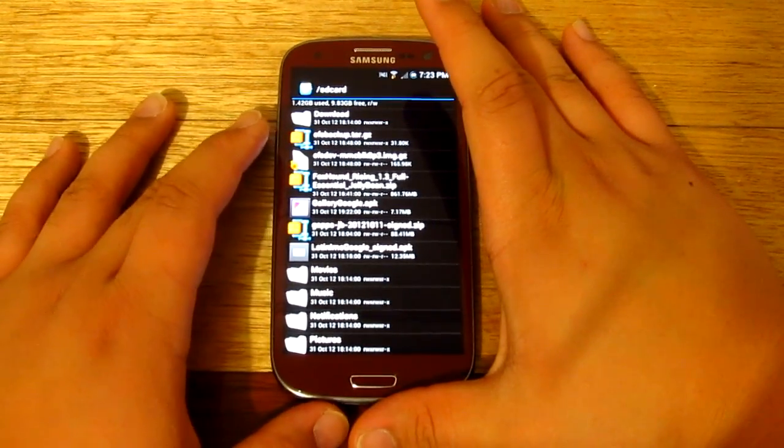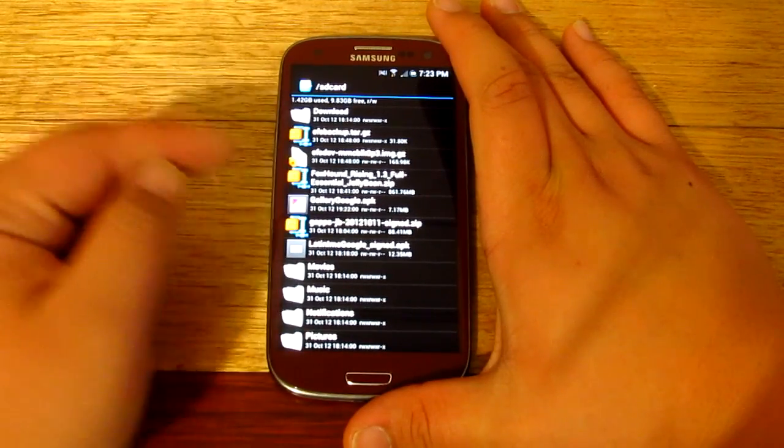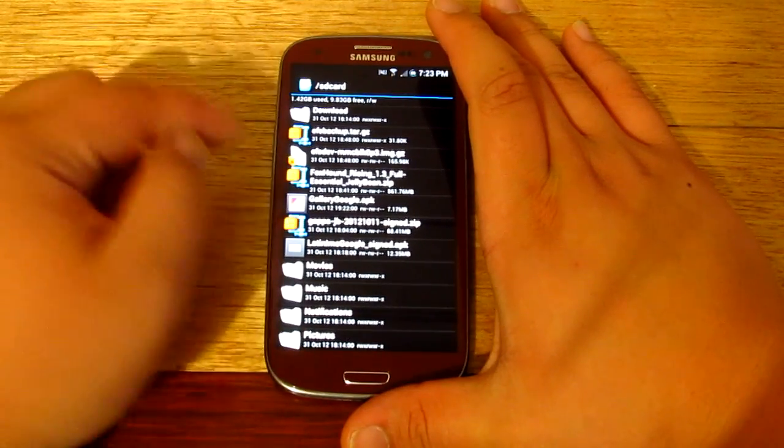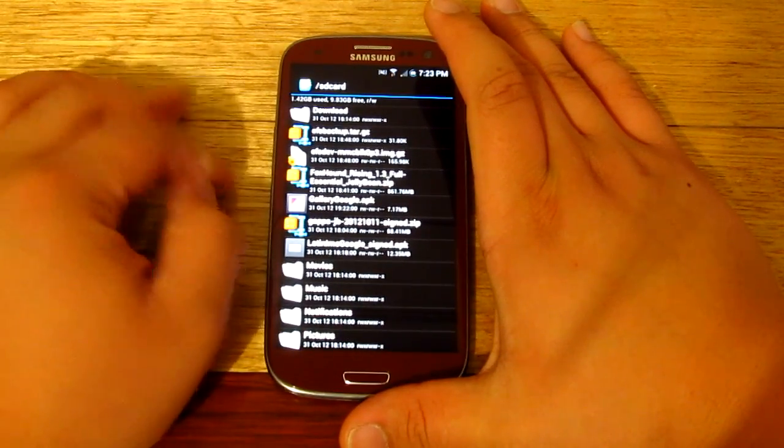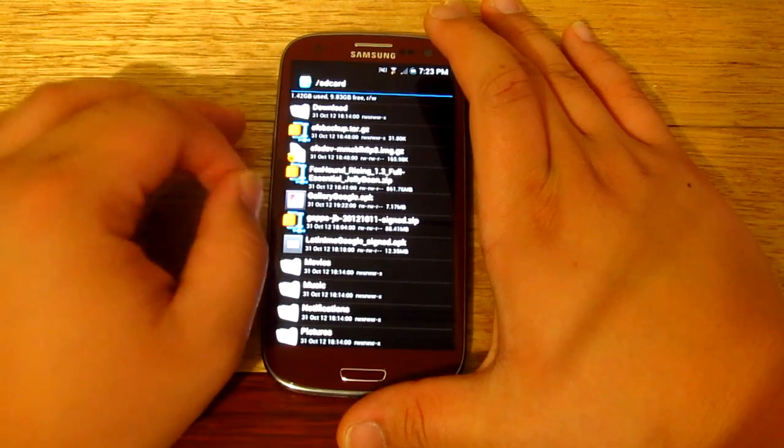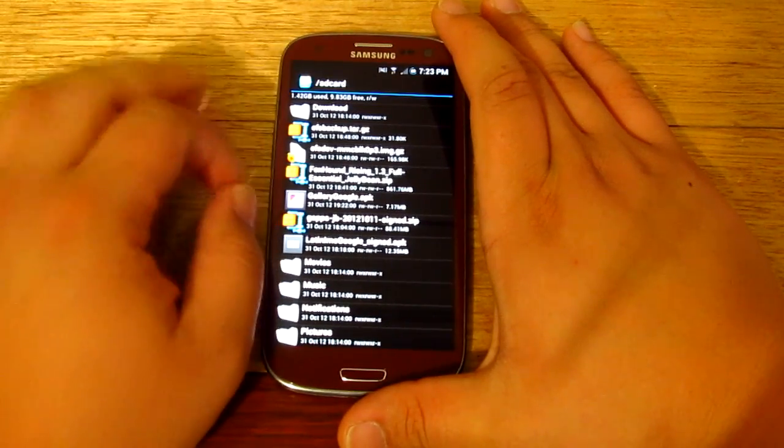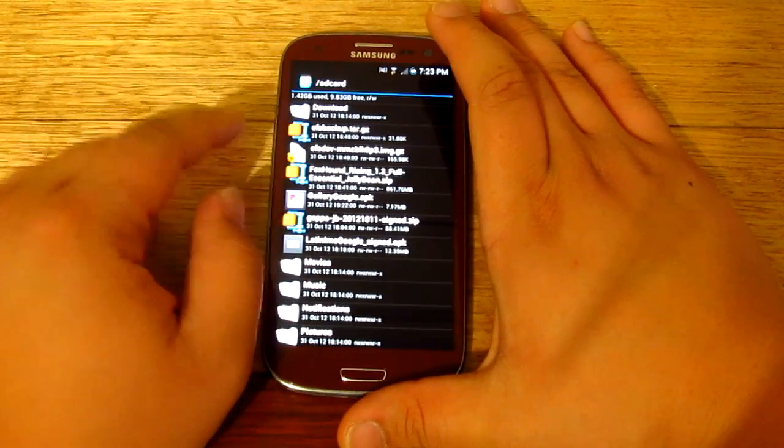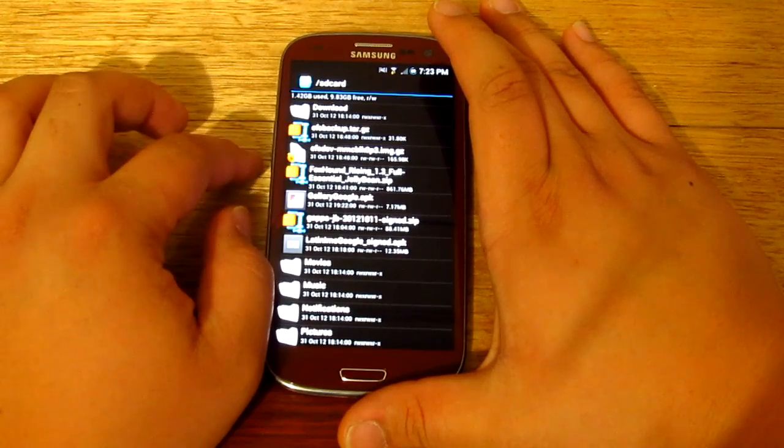What's up guys, it's Garcia here and in this video we're going to be installing the latest gallery as well as camera that you'll see on Android 4.2 on the Samsung Galaxy S3. Now I believe this one will only work on Android 4.1.1.